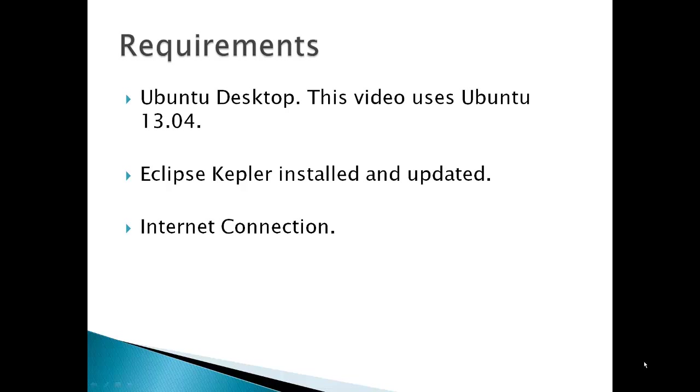Requirements include Ubuntu Desktop. This video uses Ubuntu 13.04, Eclipse Kepler installed and updated. You have to make sure that it's updated before you install PyDev, otherwise you may have to reinstall PyDev after updating Kepler. And of course you need an internet connection.